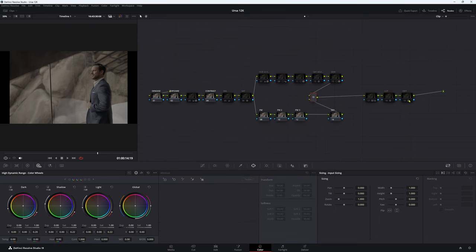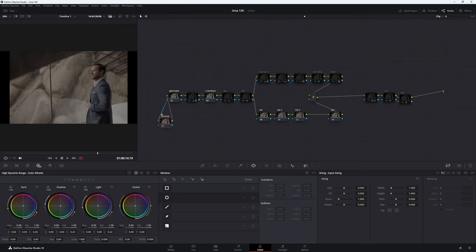We don't need to do an IDT or color space transform at the start because we've done that in the RAW settings. Because this is RAW, Resolve automatically picks it up — basically Resolve does that IDT for us when using RAW footage.